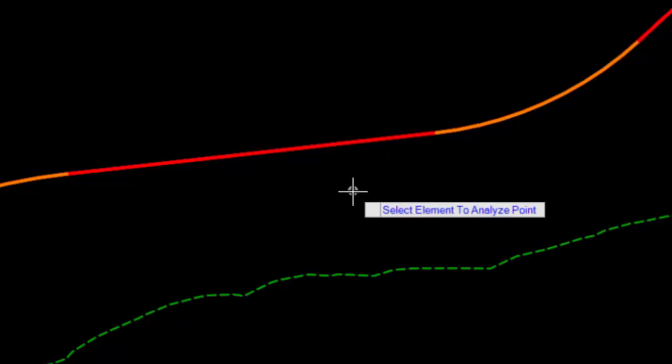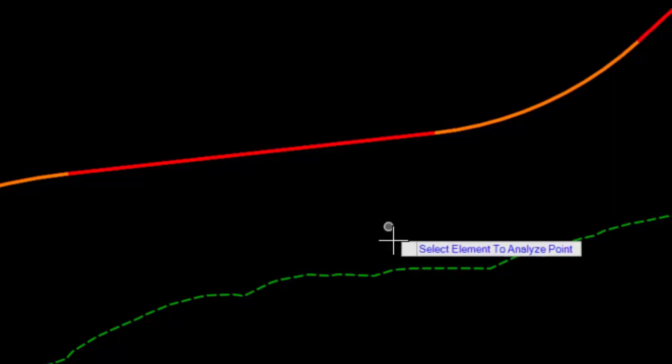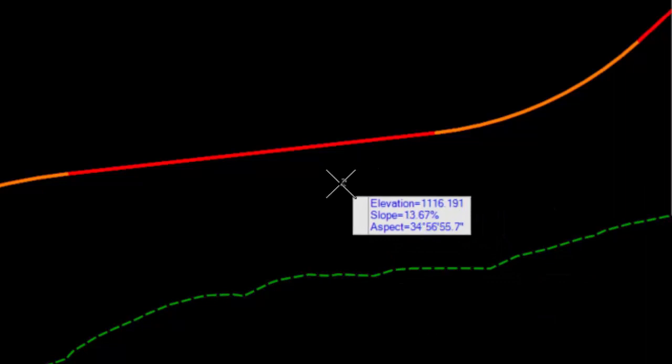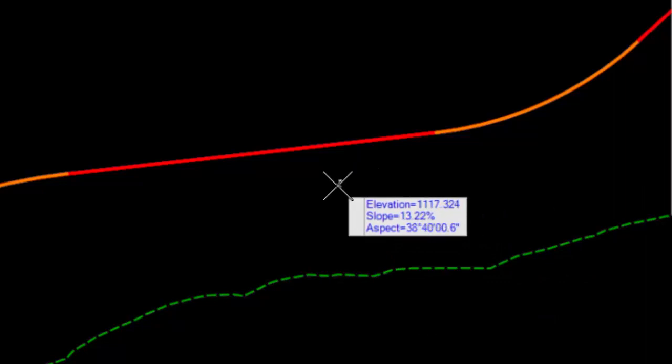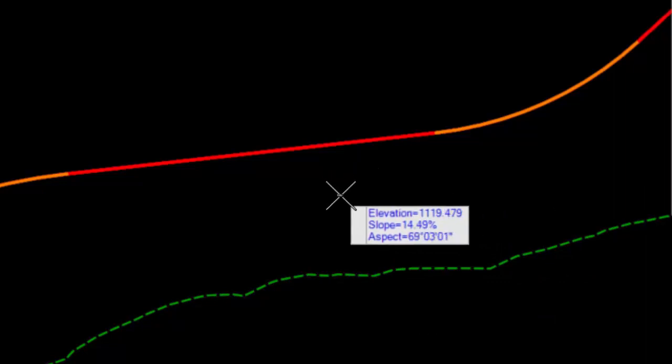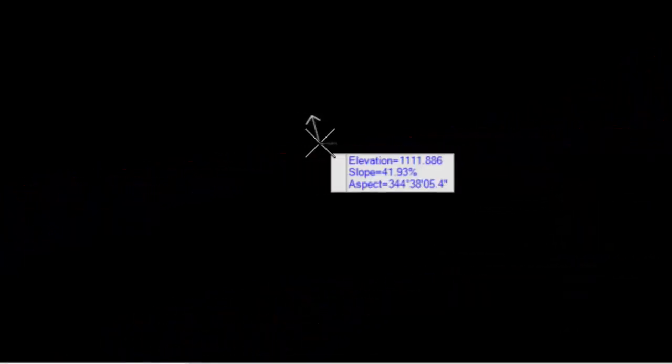It doesn't say Select Alignment, so I can select other things to analyze, such as the terrain. So if I pick the terrain, it's tracking the elevation, slope, and aspect of the terrain.